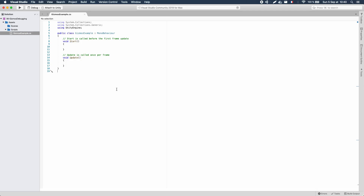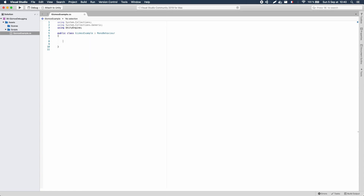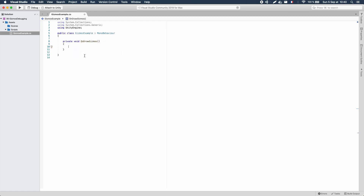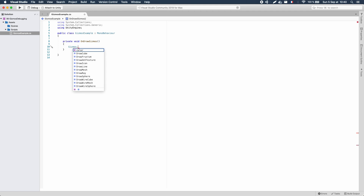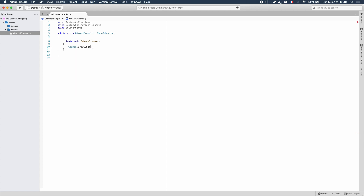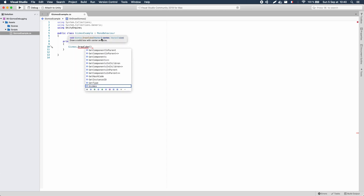Now let's open this script in Visual Studio and clear everything inside, because we want to use the OnDrawGizmos method. In this function, we can use the Gizmos module to create various shapes in our scene. Looking at the autocomplete that Visual Studio offers, I see that I can create a cube, a line, a sphere, and lots of other stuff. Let's start with the basic cube.